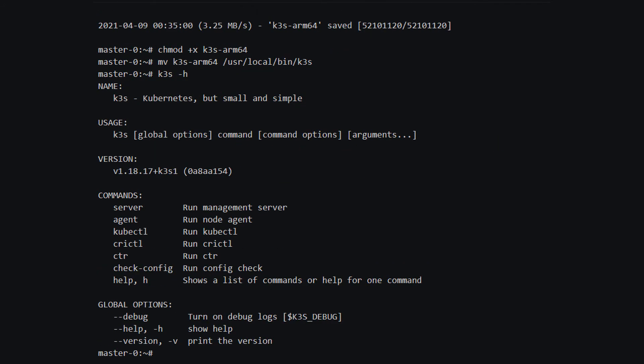After the download I'm going to make the file executable with chmod +x and the file name. Then I'll move the file to my PATH and rename it to k3s. Now I can call the tool with k3s -h for help — it's installed and working. Now I can create my master node for Kubernetes. Every command in Linux starts a process at the time of execution, which automatically gets terminated upon exiting the terminal. If we use the nohup command to execute it, the process will run even after logging out of the shell.